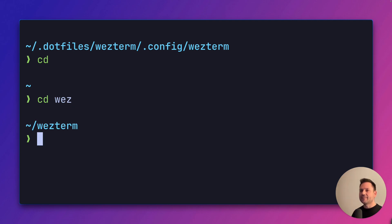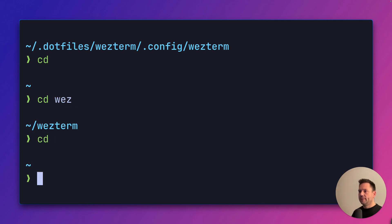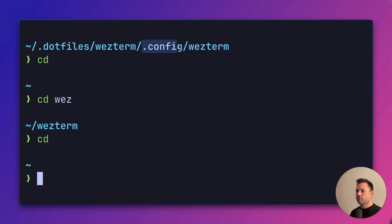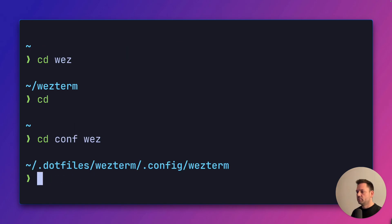Oh, that's not where we wanted to end up. Let's try again. Go back home and now be a little bit more specific. We could maybe say we know this is nested under config. What we could do now is cd conf wez. Now we are where we want it to be.